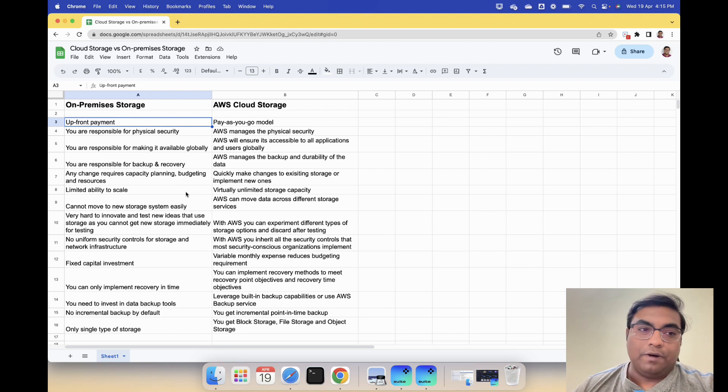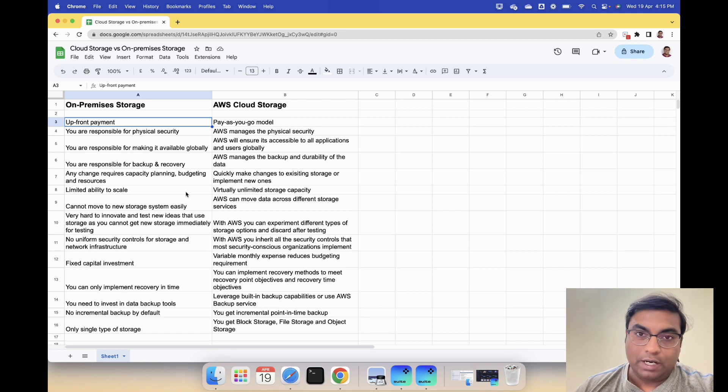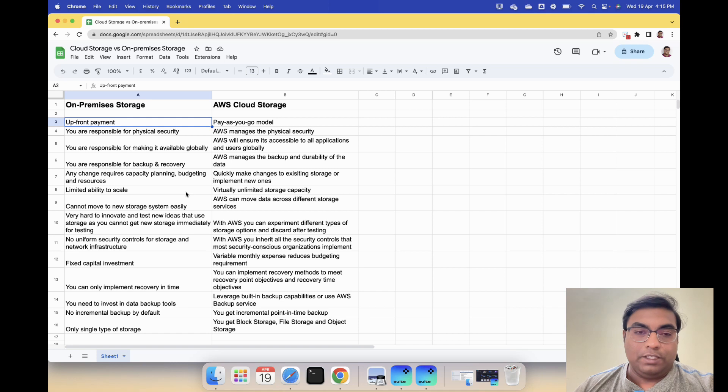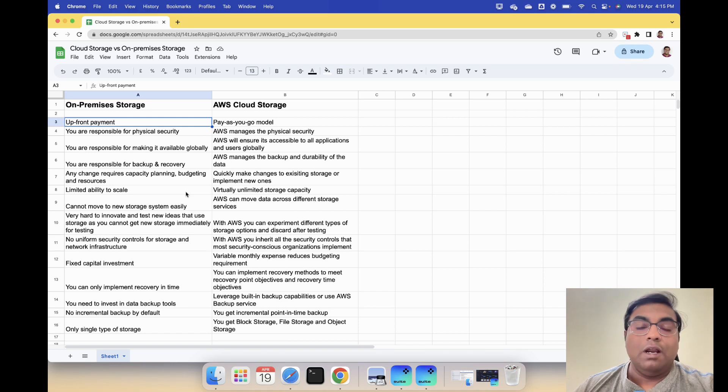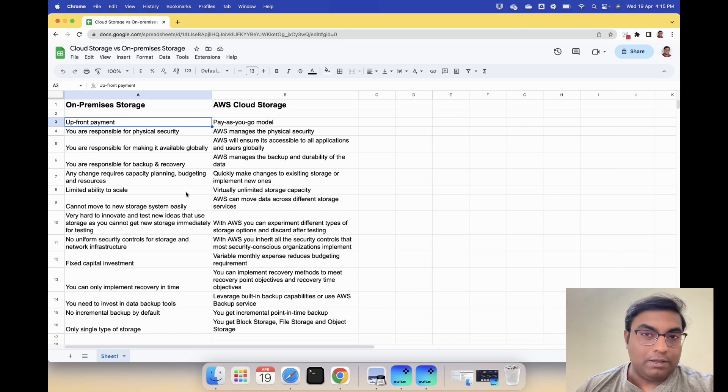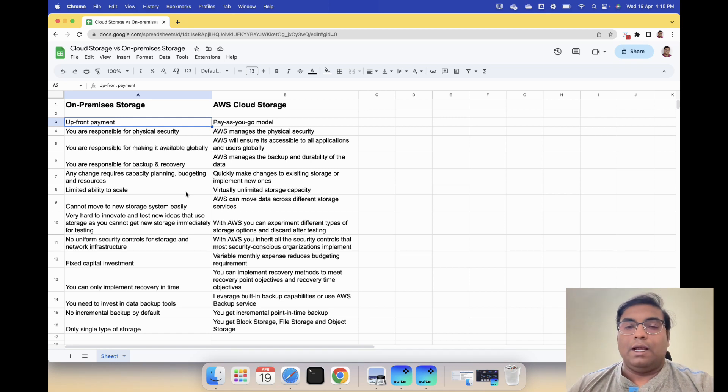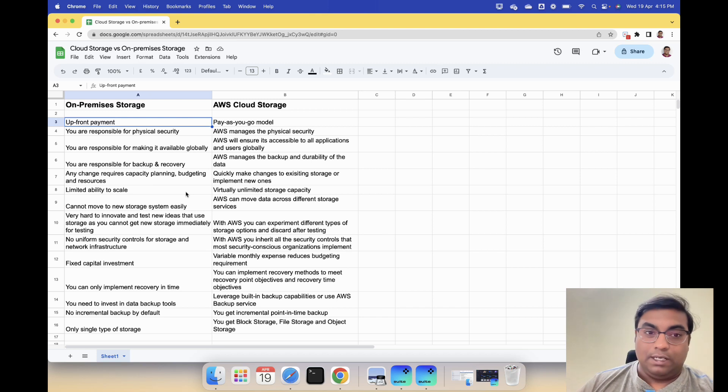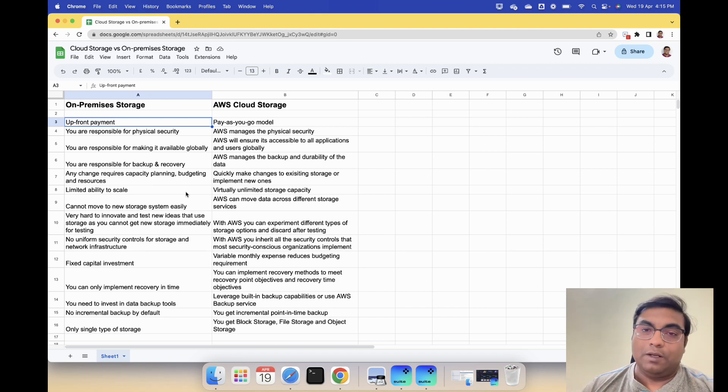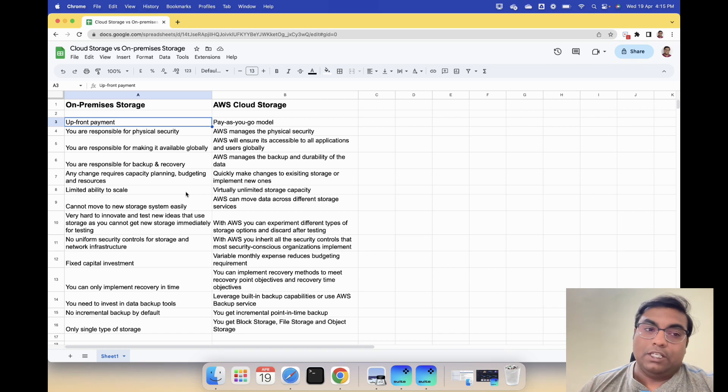For on-premises storage you are responsible for physical security. You need to make sure all the right controls are in place - biometric system, CCTV cameras for people who are coming in and accessing the data. But with AWS, AWS manages the entire physical security. That's reason number two.